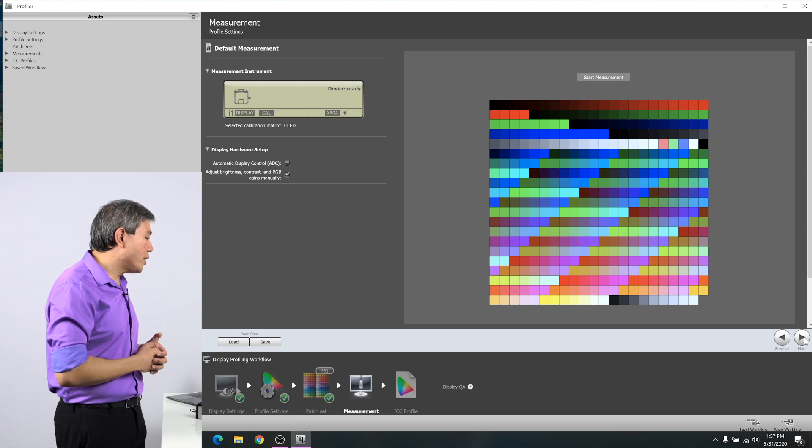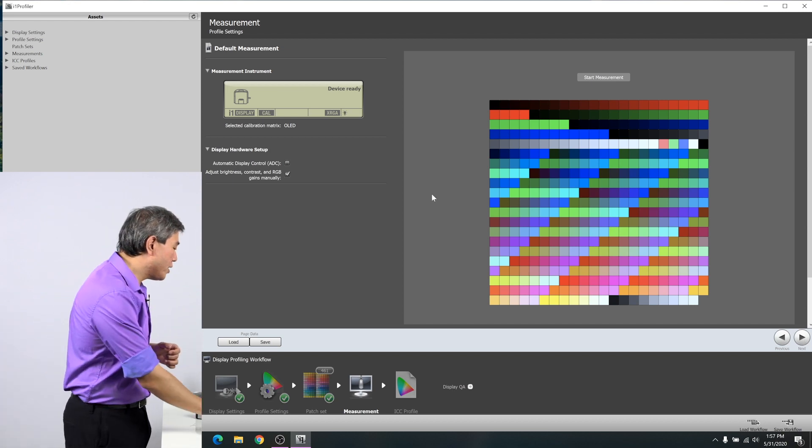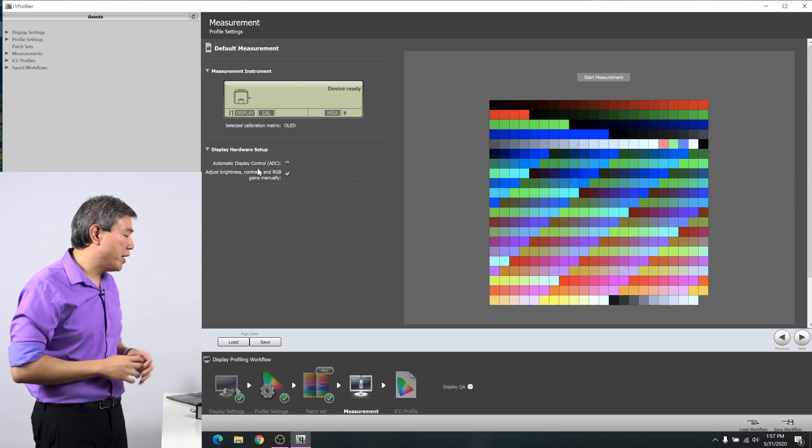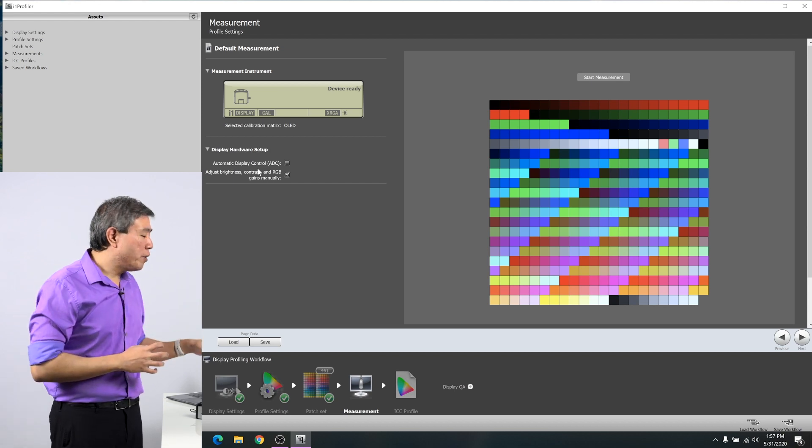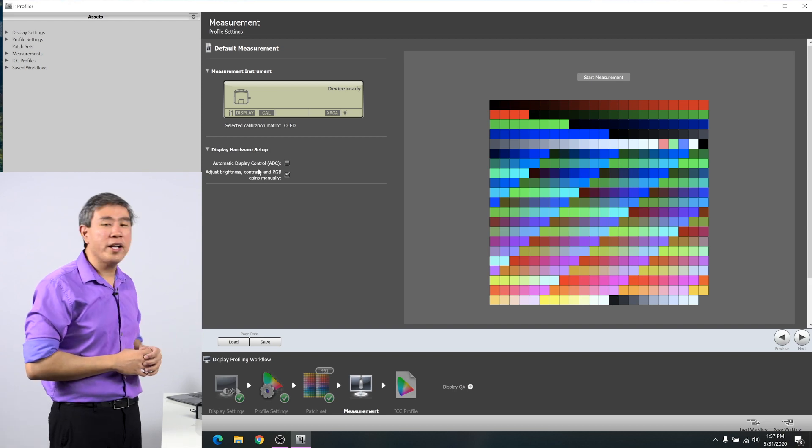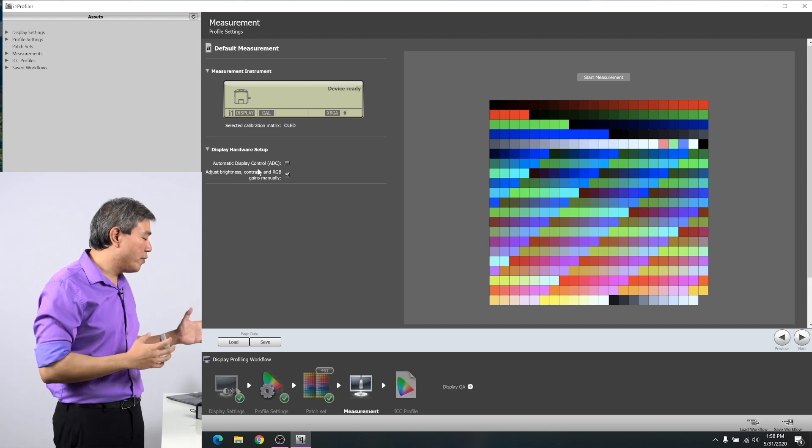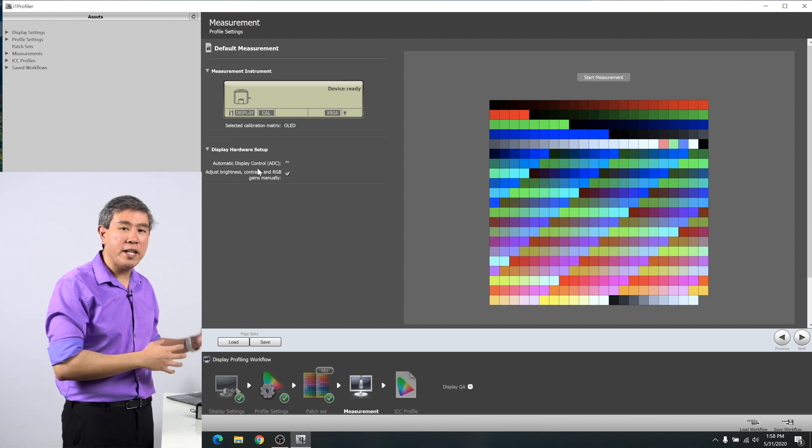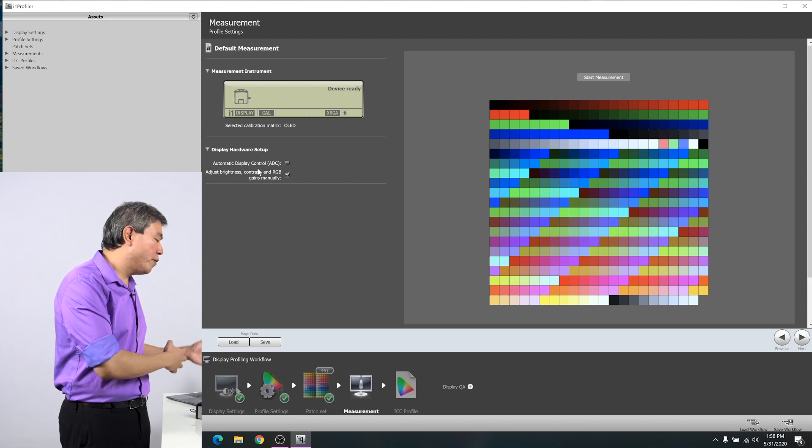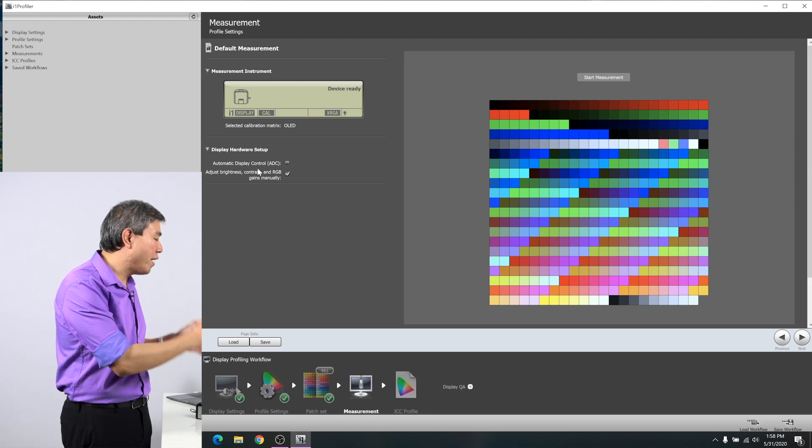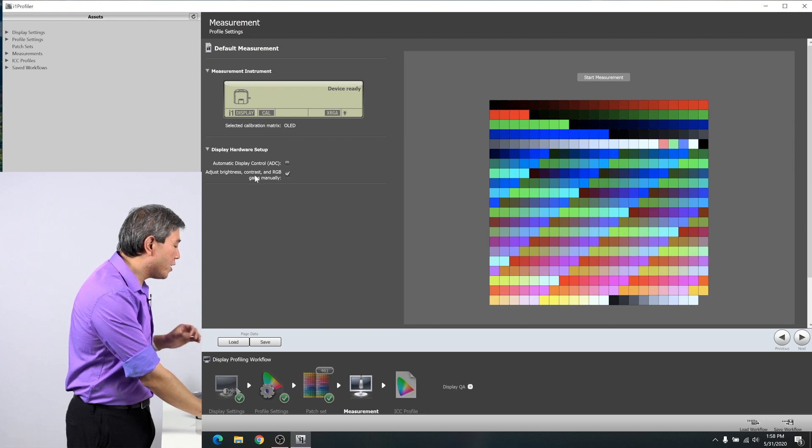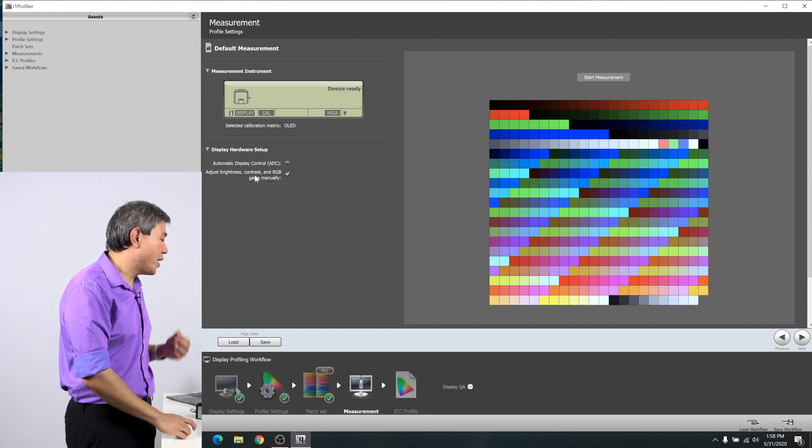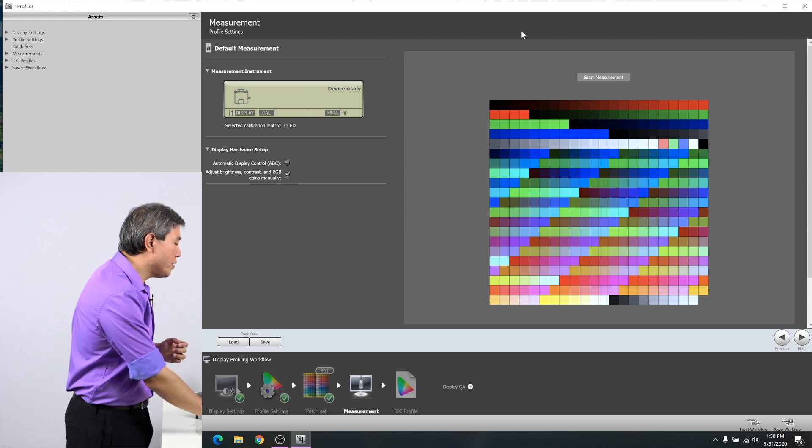We have now arrived at the measurement screen. A couple of things here that we want to change is making sure that ADC automatic display control is turned off because if you have that on, I1 profiler is going to adjust the brightness for you automatically. And in ideal situation, that is great. However, it's like flying blind. So we turn it off so that we can manually dial up and down the setting and that will give our computer a brightness number to achieve that proper luminance. This is also where you would check adjust brightness, contrast and RGB gain manually. Once you're done with these settings, click on start measurement.